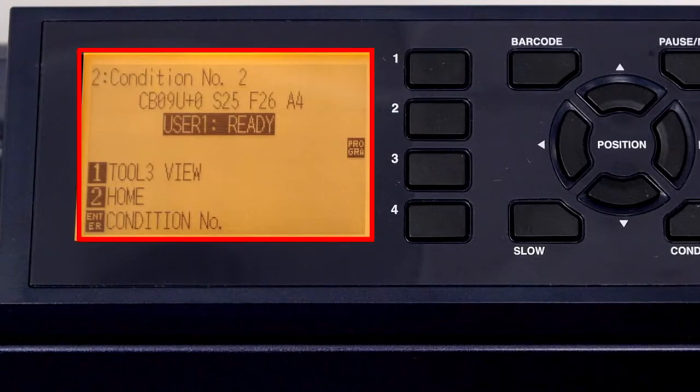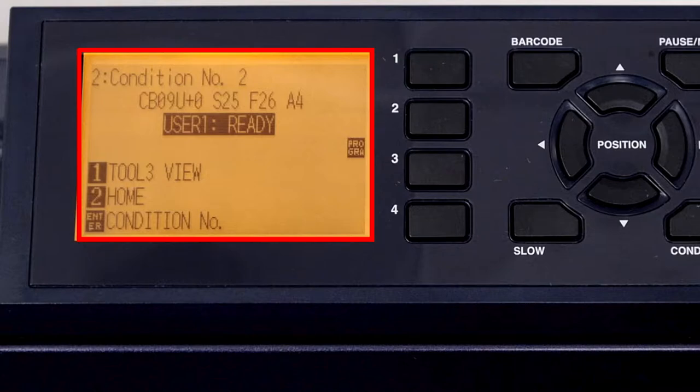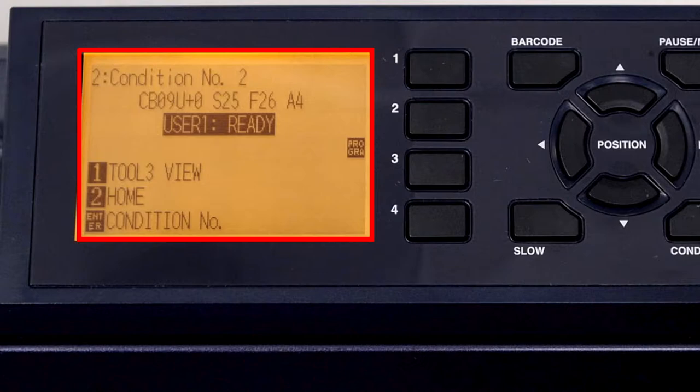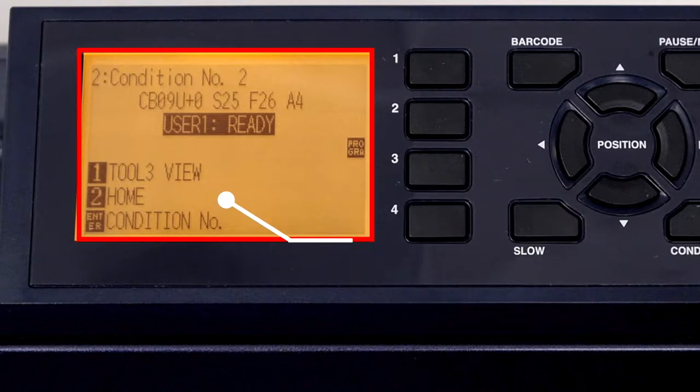This basically tells you what the plotter is thinking at any given time, or it will display an action that is needed, such as the need to press a certain button. There are two modes that the LCD will display. When the cutter is ready to accept a job, it will display ready. When it's online and operating, it will display processing on the screen.